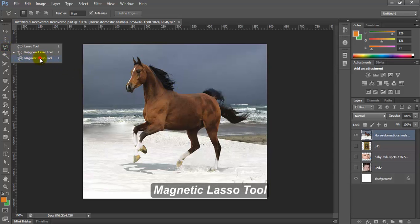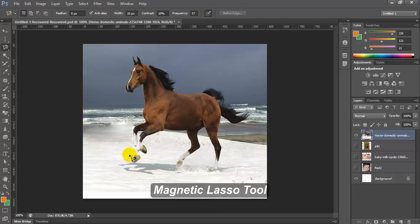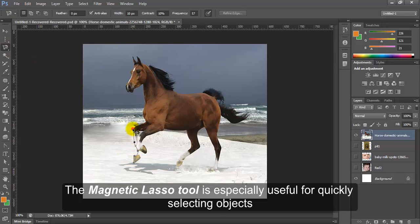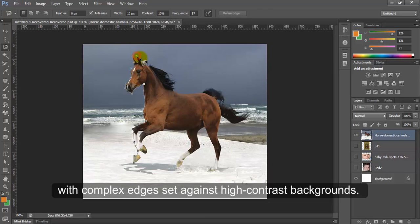Magnetic lasso tool. Magnetic lasso tool is especially useful for quickly selecting objects with complex edges set against high contrast backgrounds.